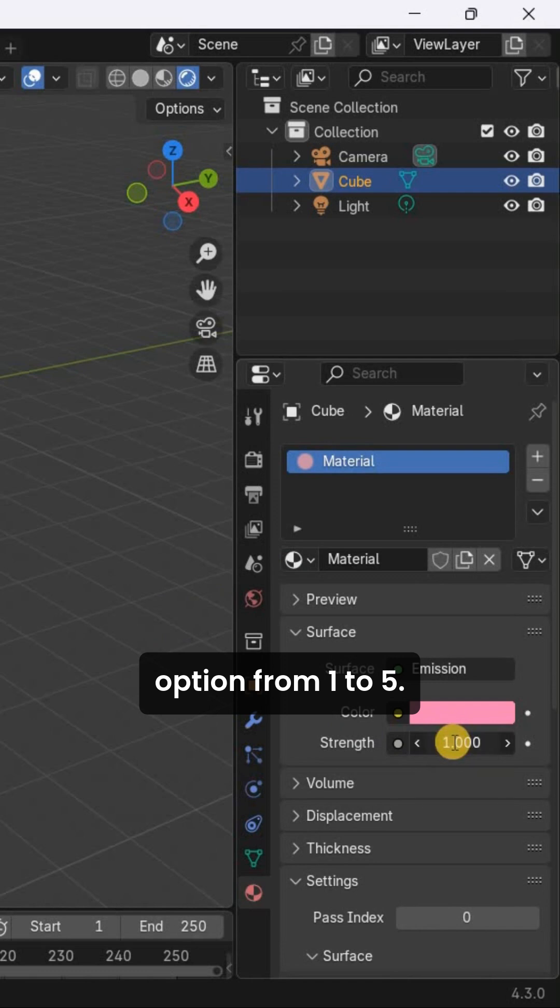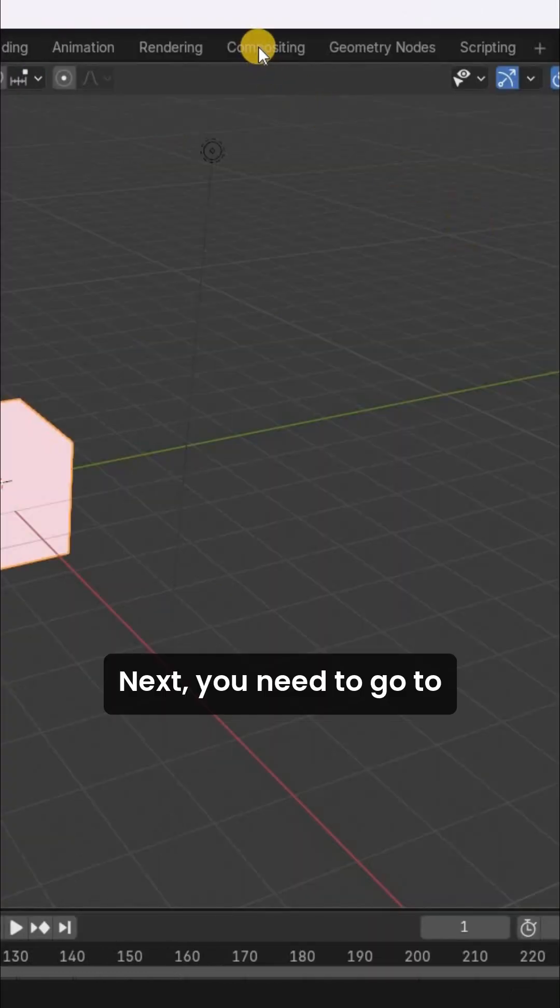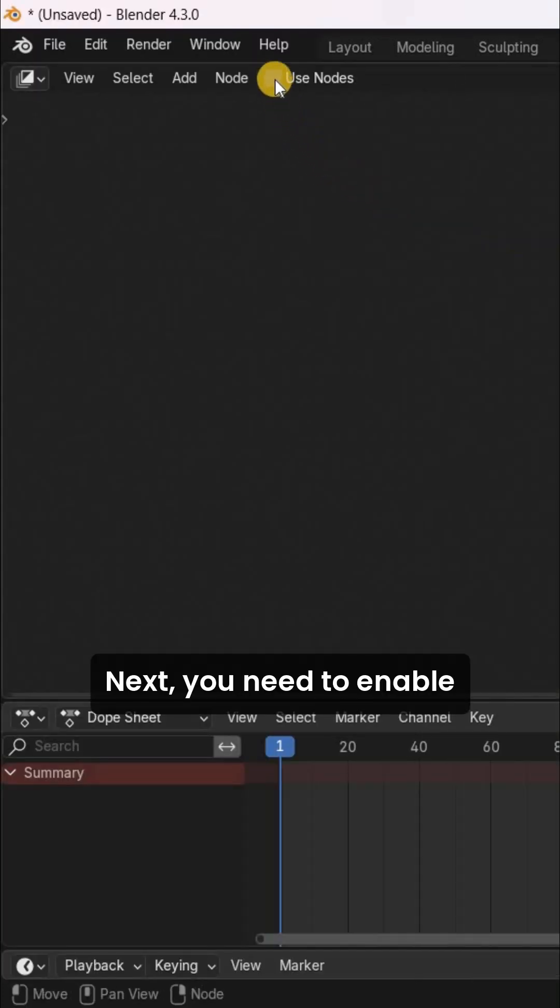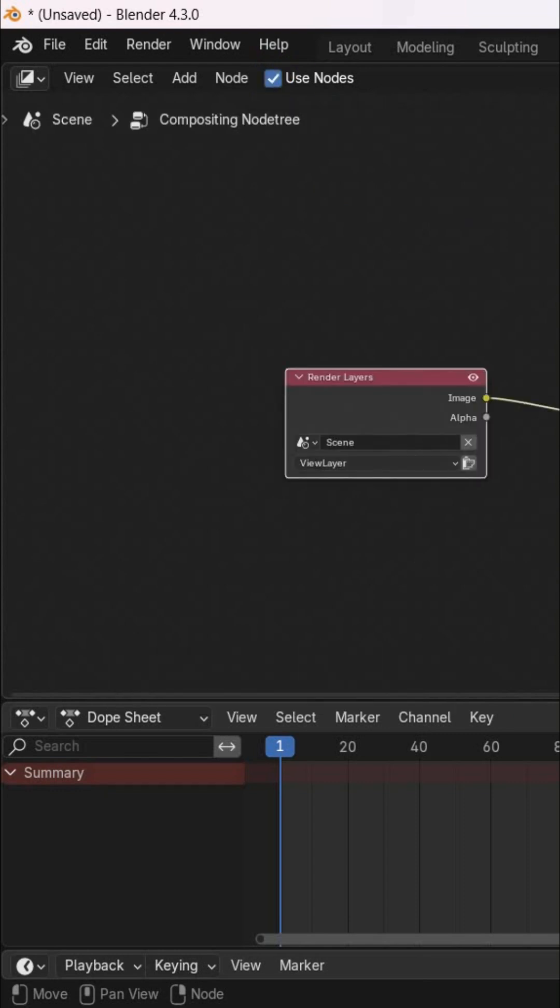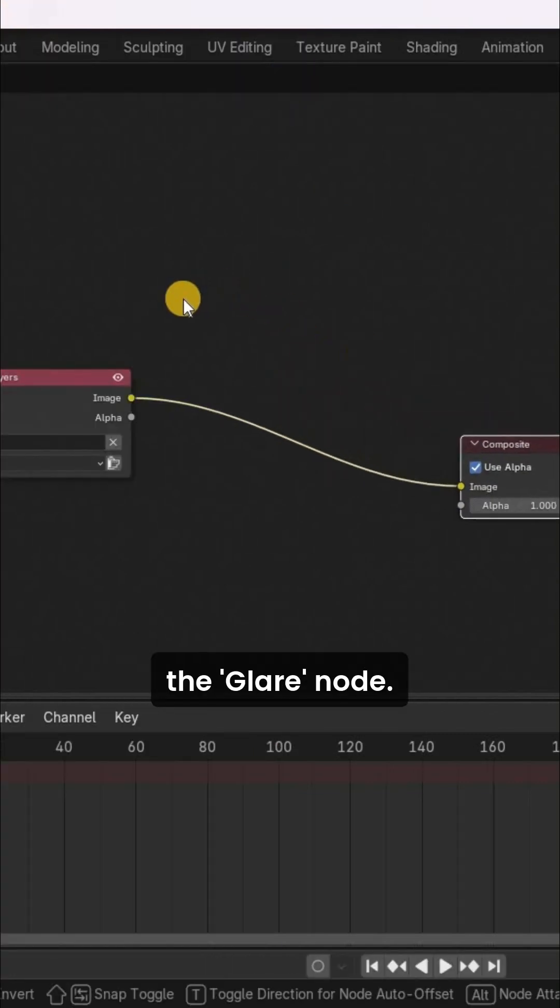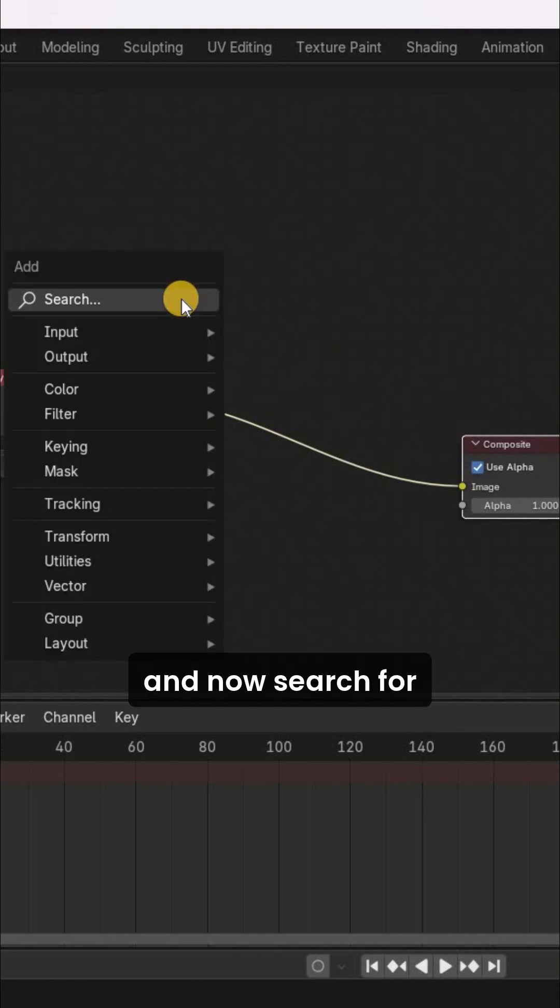Next, you need to increase the value inside the strength option from 1 to 5. Next, you need to go to the compositing menu. Next, you need to enable the Use Nodes option. Next, you need to add the Glare node, so press Shift A and now search for the Glare node.